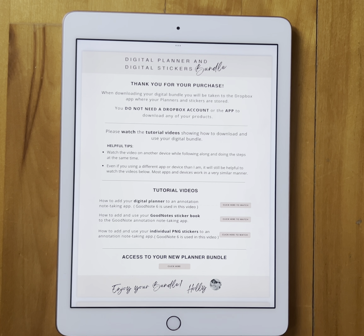Hi there, this is Holly from Let's Plan Planners making a quick tutorial video to show you how you would download your digital bundle and stickers.